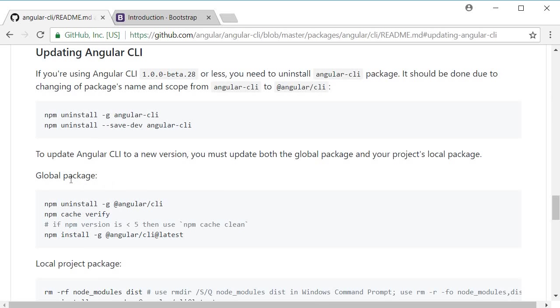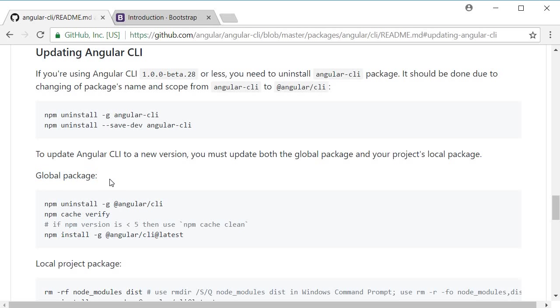Over here, there is a mention on updating the global package which is exactly what we need. To update CLI on your machine to the latest version, run these three commands in sequence.